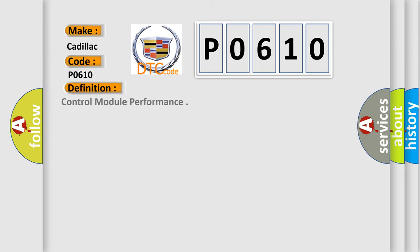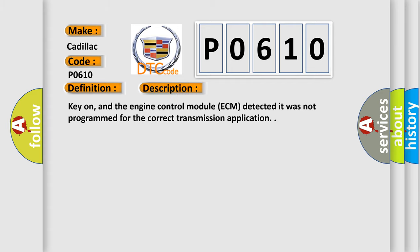The basic definition is control module performance. And now this is a short description of this DTC code.